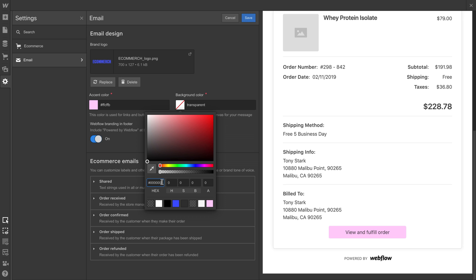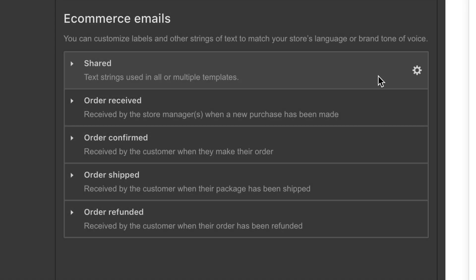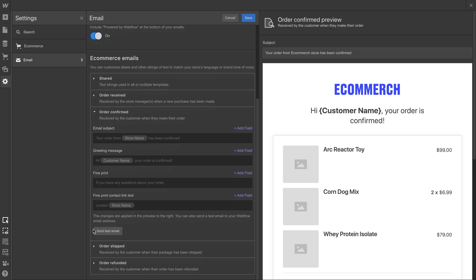But here's where things get really interesting. We have different kinds of emails. Different emails that fire for different reasons. For this example, let's do order shipped.